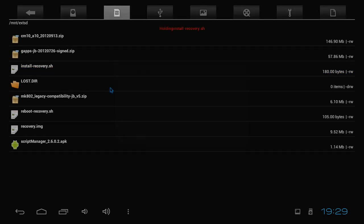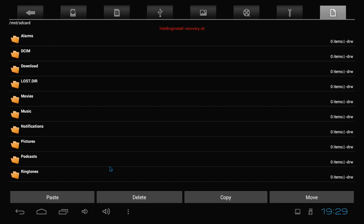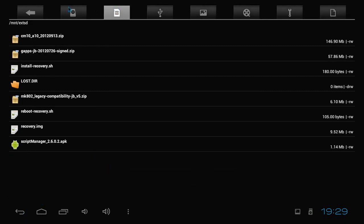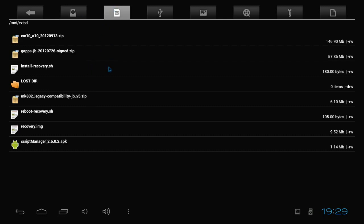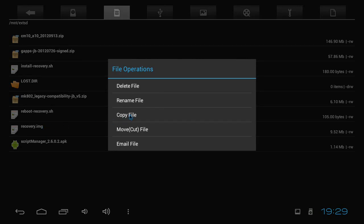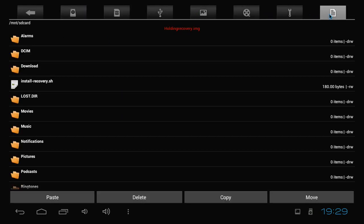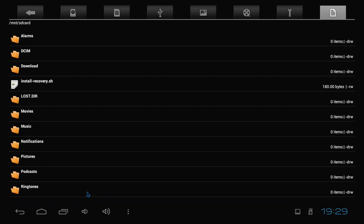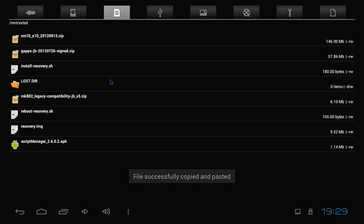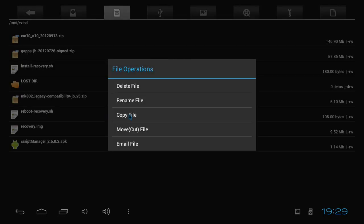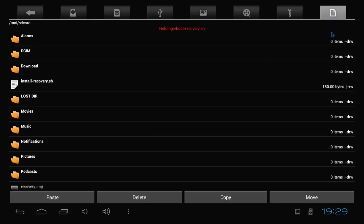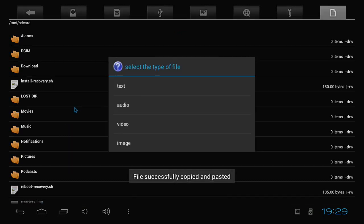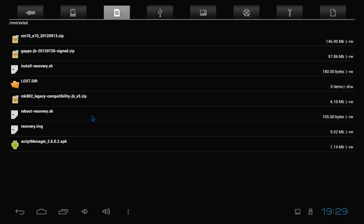Anyway, so here we go. We've got to copy these files over. The three files we extracted have to be copied to the internal SD card. Just do what I'm doing. That's one. Install recovery. Recovery. You don't have to do it in any order. Paste. And reboot recovery. Copy. Paste. Okay.